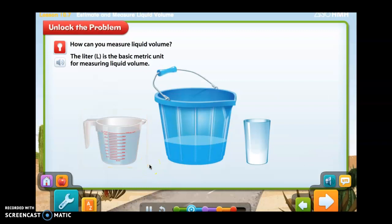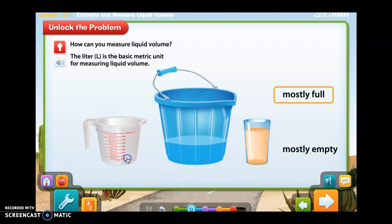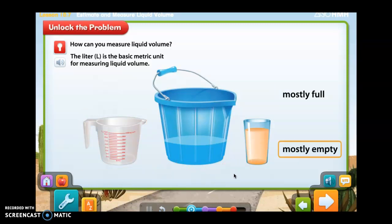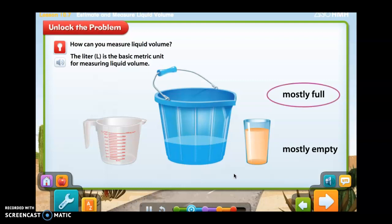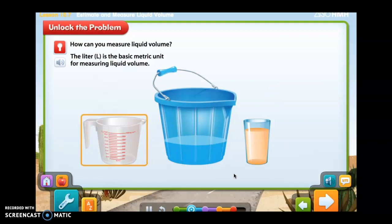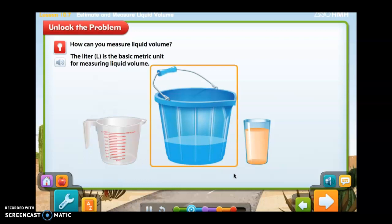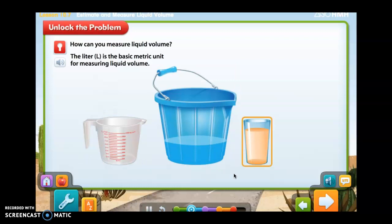Click the beaker to pour one liter of water into the vase. Again, estimate how much liquid volume will there be in this container. We're going to pour from the beaker to the vase. Is the vase mostly full or mostly empty? The vase is mostly full. What can you say about the amount of liquid volume in each container? The liquid volume remains the same when it's poured into different size containers. The containers appear mostly empty or mostly full depending on their size.